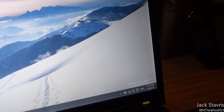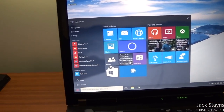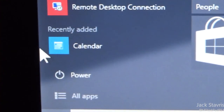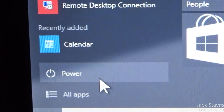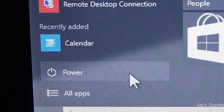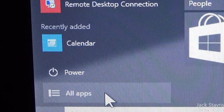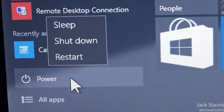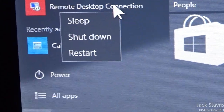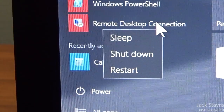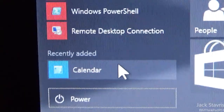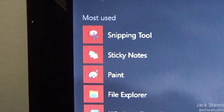Looking at the Start Menu changes — the power button is now down the bottom, back where it should be. Although I think they should swap the positions of 'All Apps' and 'Power' so Power is at the very bottom and All Apps is above it. Clicking Power brings up Sleep, Shutdown, and Restart. There's also 'recently added' and 'most used,' which will change over time.